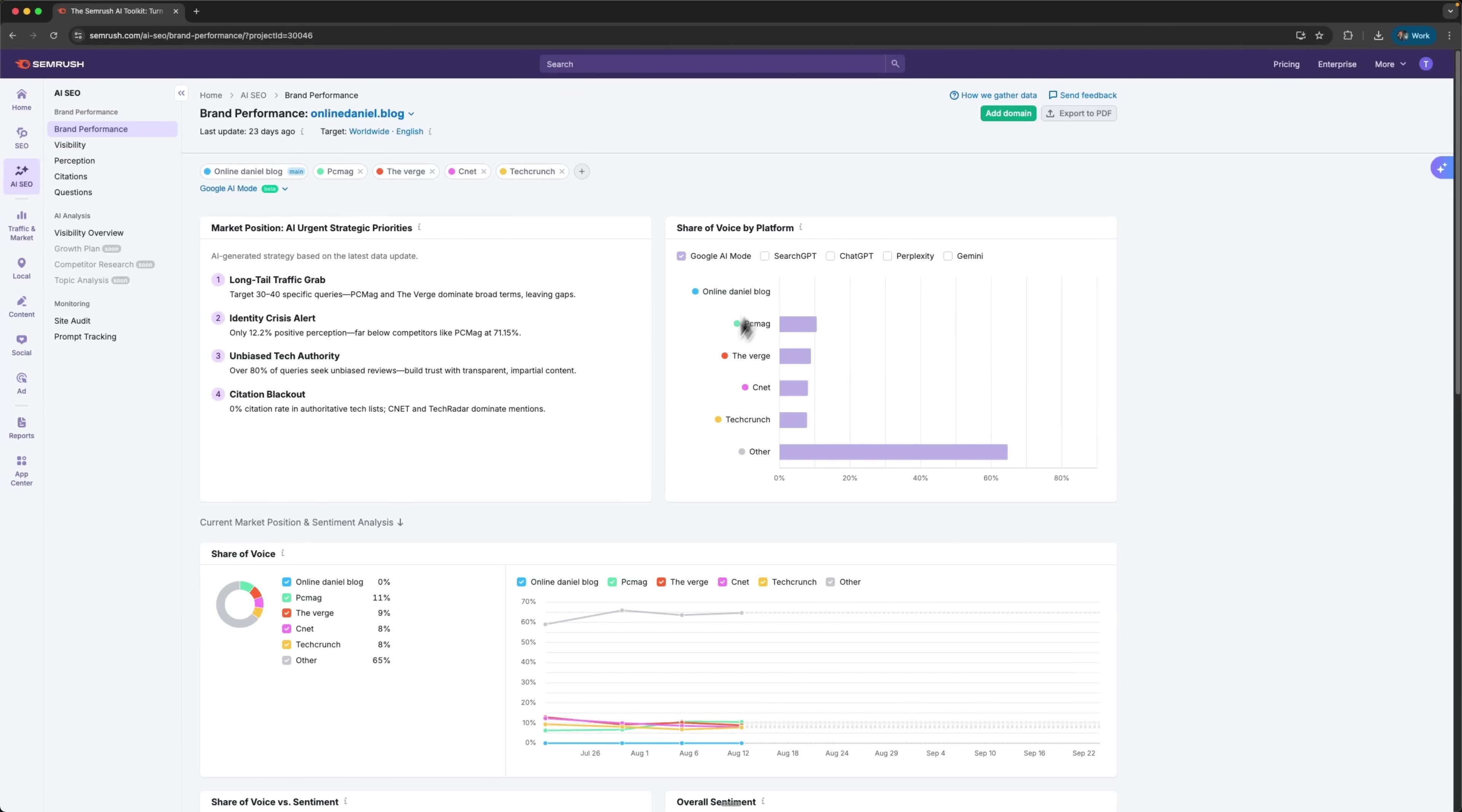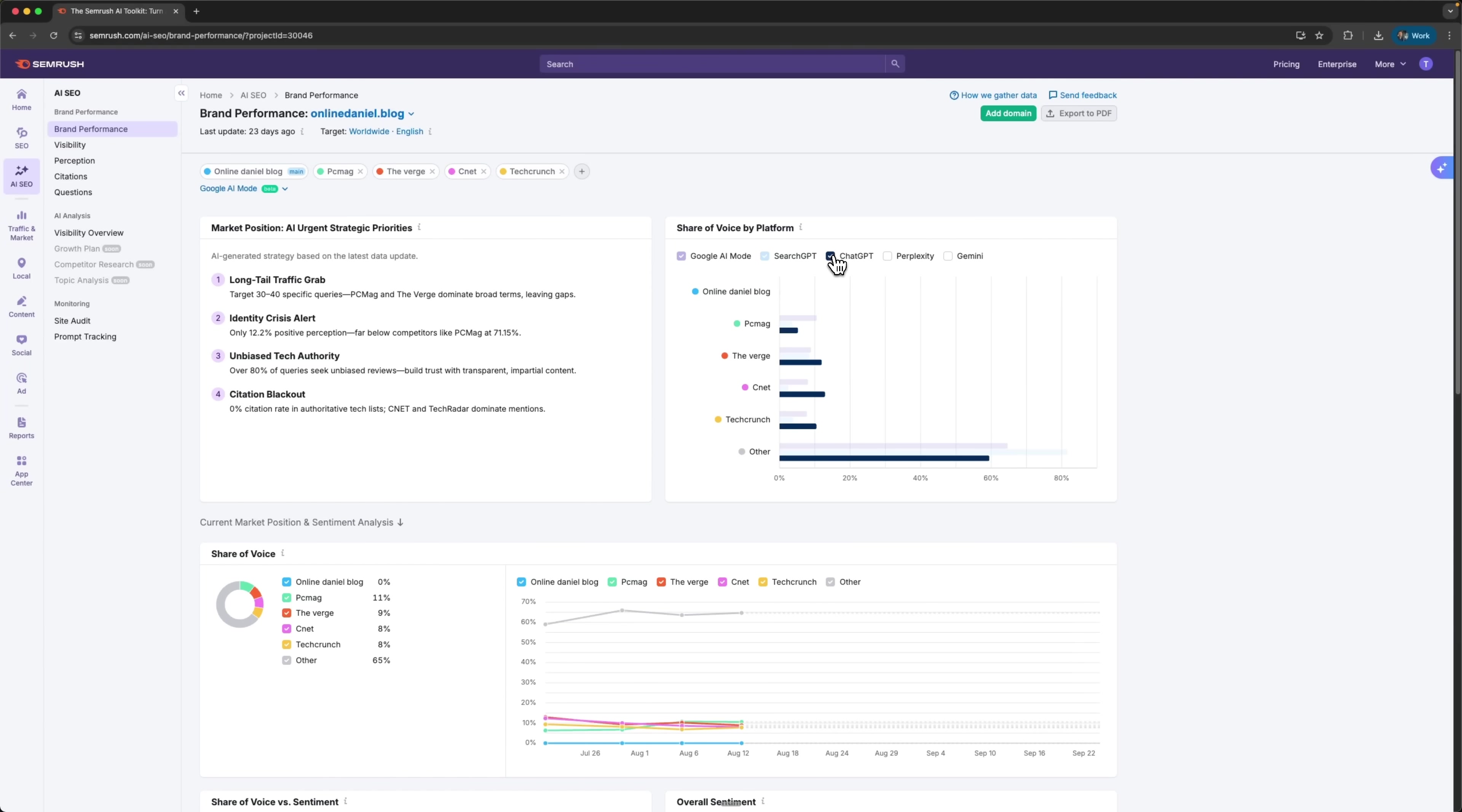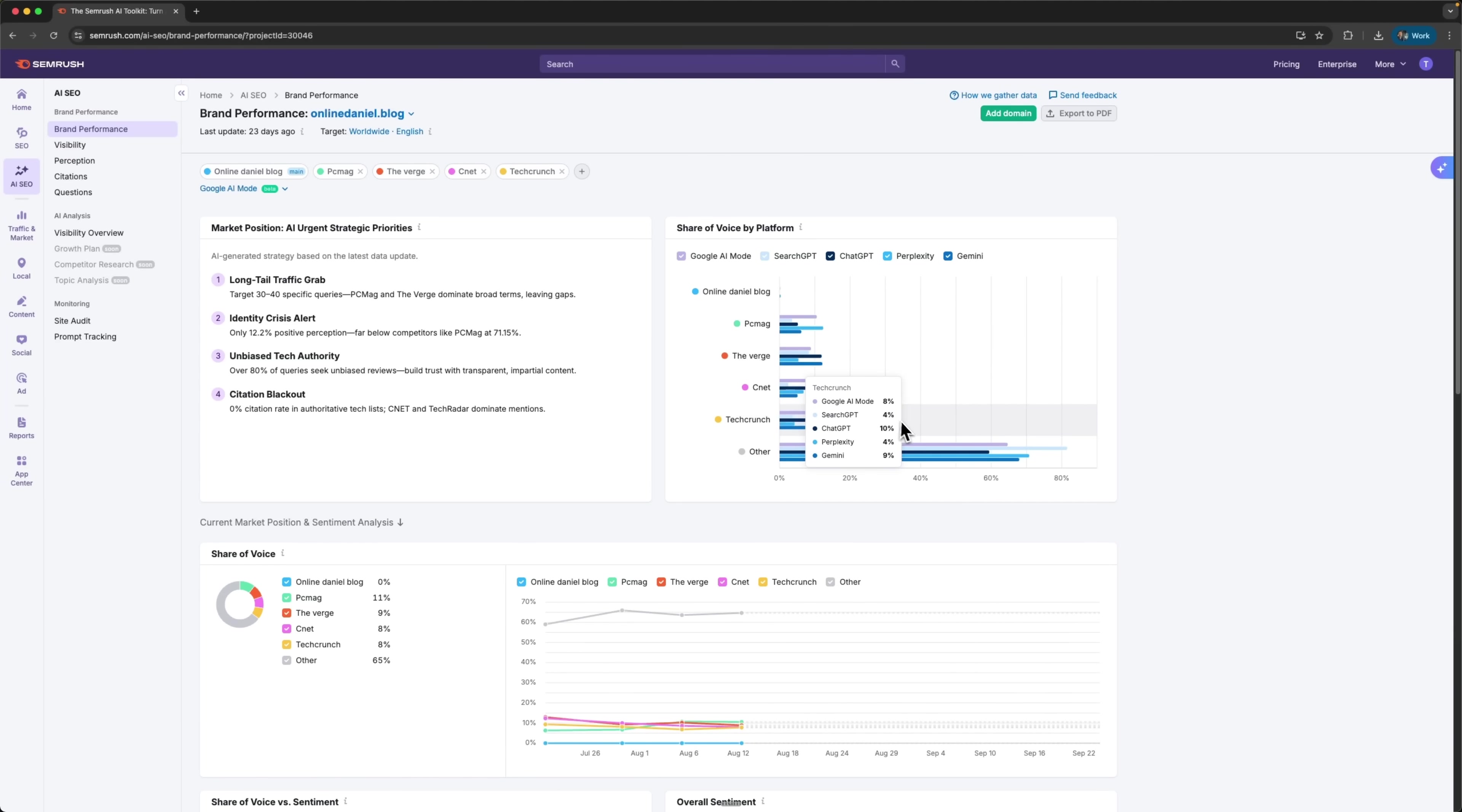On the right, there's a chart for share of voice by platform. This shows how my brand mentions are spread across platforms. I can switch between various AI platforms or view each one separately. This helps me see where my brand is already visible and where I need to strengthen my presence.